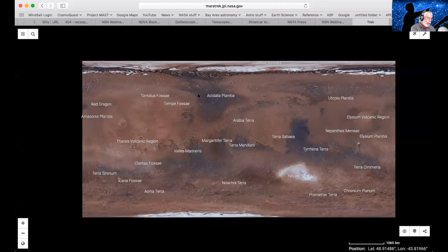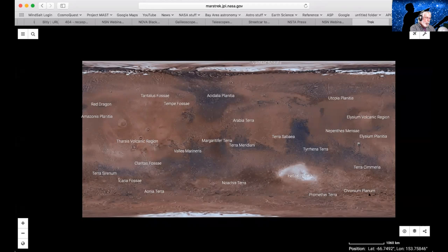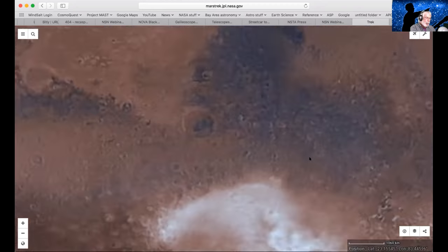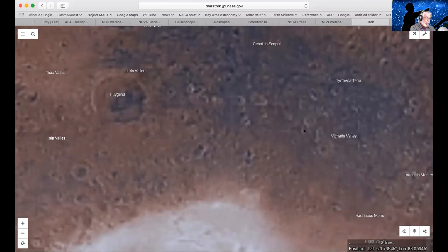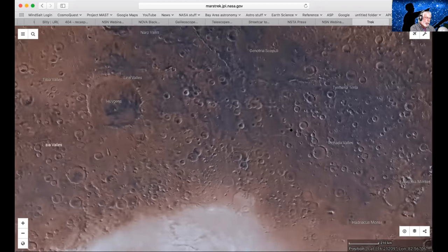I've got chat windows here and there, so I can actually see what I'm looking at. One of the really cool things you can do in Mars Trek is zoom in and look at all these different features on it.